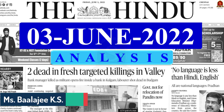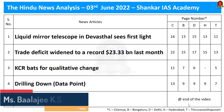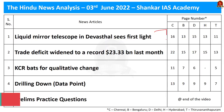Good evening aspirants. Welcome to the news analysis discussion session by Shankar IAS Academy for the date 3rd of June 2022. These are the list of articles we will be discussing today. Without wasting much time, let us get into the discussion.